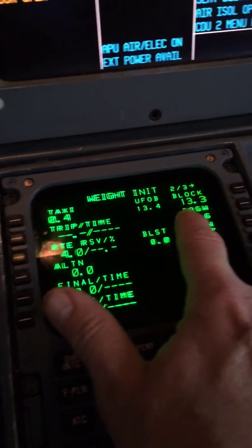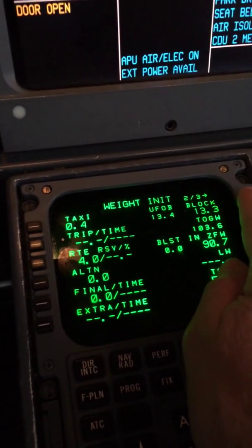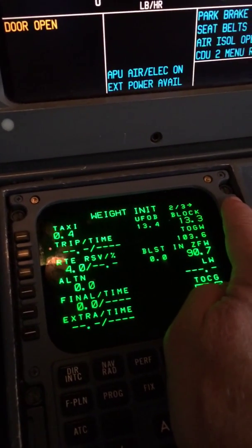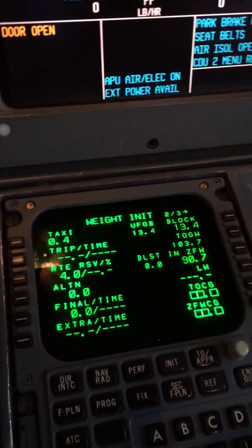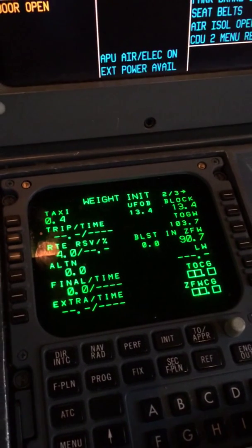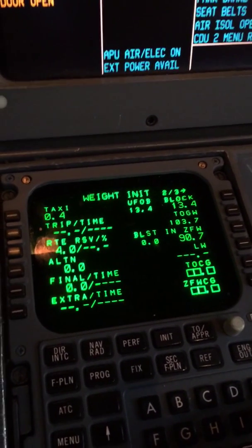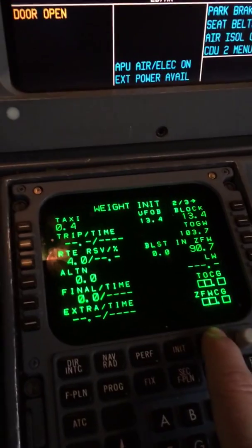Page two: block fuel, usable fuel on board — 13.3 on the uplink, 13.4 is what we've got. I'm going to line-select that as a technique so my zero fuel weight agrees better when we uplink the weight data record.